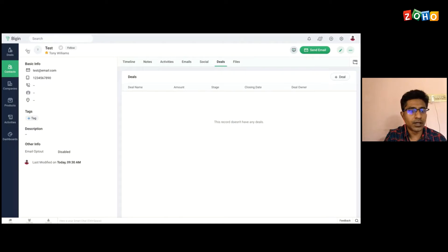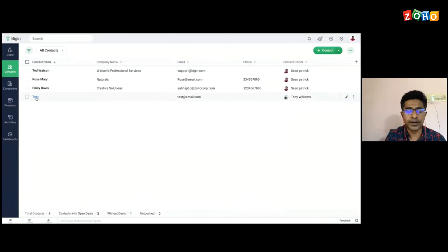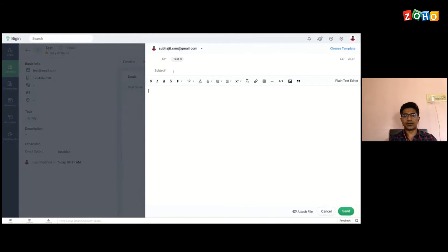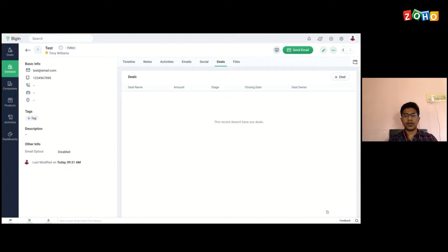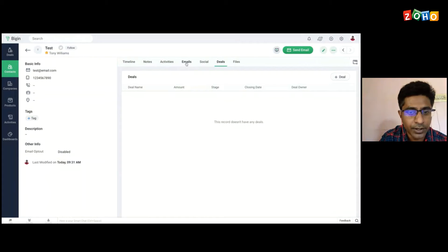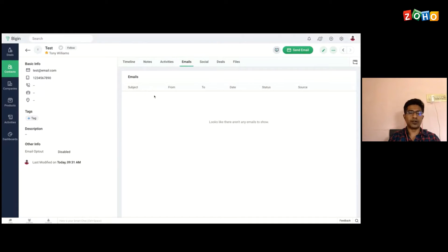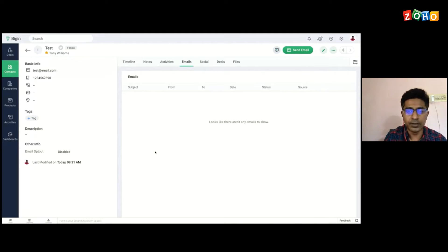Once we create a contact, obviously you would try to contact them — either send an email or do a phone call. Sending an email is also super easy. You just need to click on 'Send Email', mention the subject, and send an email right from here. All the email interactions that you would have with a contact will be listed under the emails tab — the history of your emails will be tracked here under the emails related list in the contact module.